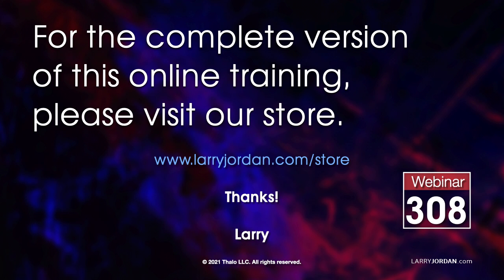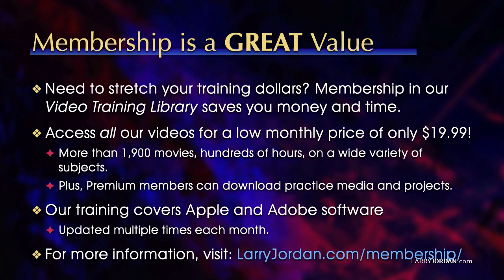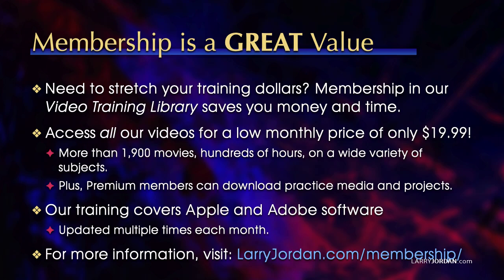For the complete version of this online training, please visit our store at LarryJordan.com/store and look for Webinar 308. By the way, when you need to stretch your training dollars, membership in our video training library saves you money and time. You can access all our videos for a low monthly price of only $19.99. That's more than 1,900 movies, hundreds of hours on a wide variety of subjects. Plus, premium members can download practice media and projects. Our training covers Apple and Adobe software. We update it multiple times each month. And for more information, visit LarryJordan.com/membership. And thanks.